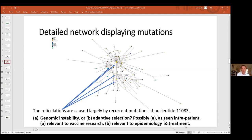We believe explanation A — genomic instability — is likely correct, because we see this mutation even happening within a single patient. There isn't a clear adaptive advantage from patient to patient since it occurs within one individual.